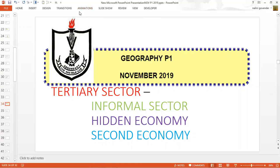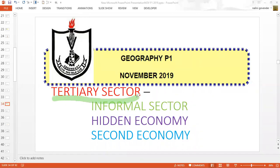The tertiary sector is one that provides services. Within the tertiary sector, we are focusing on the informal sector. The informal sector is also referred to by other names — we refer to it as the hidden economy, and sometimes it's referred to as the second economy.